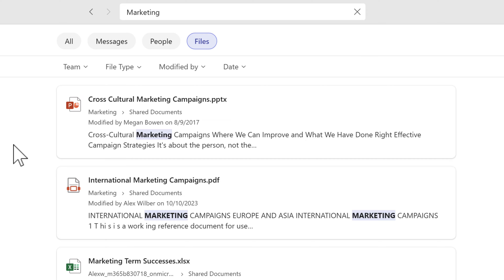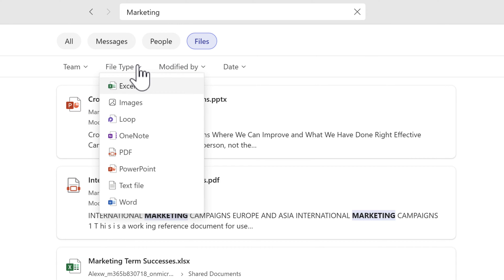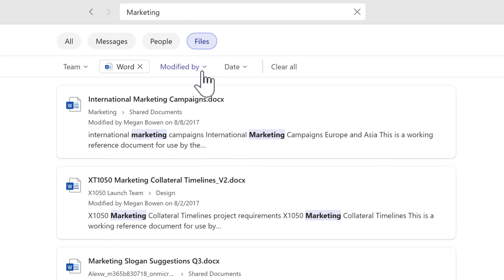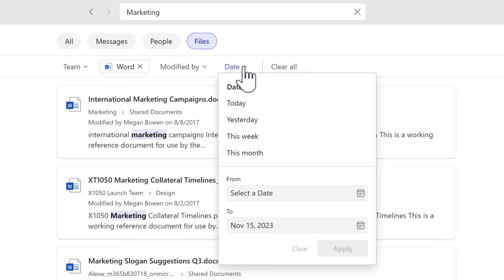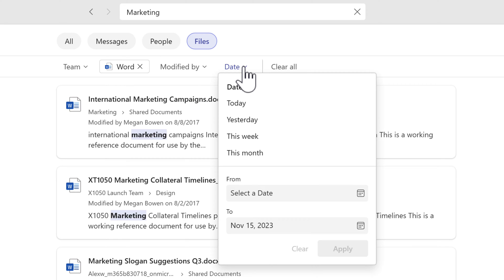Now, as you can see, in Teams are the ability to use filters. We can change the file type to look for Word documents. We can also change the modified by searching for relevant people or even date ranges. It's quite powerful in how you use Team search. But equally, if you have lots of files in here, it can be a real problem to try and find all the relevant files.